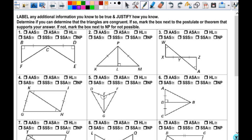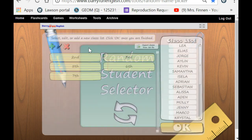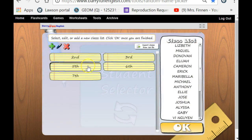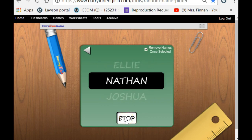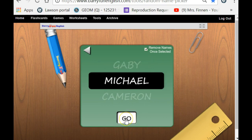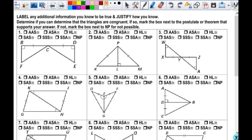The first thing I'm going to ask, individually, is if there is anything extra that you could label without assuming anything or making anything up. So the number line — anything additional that I could label. Donovan, what do you think?